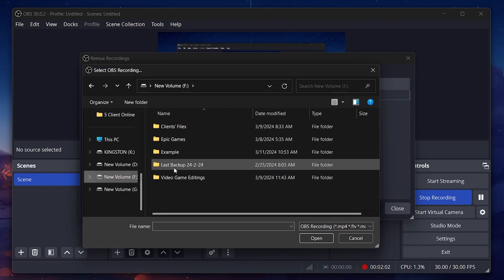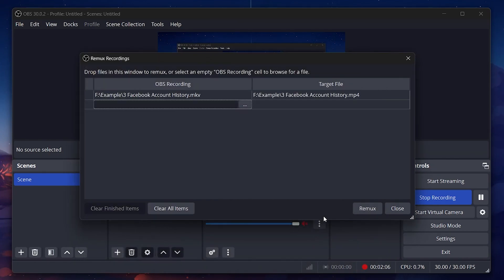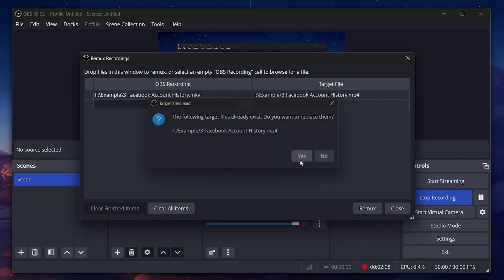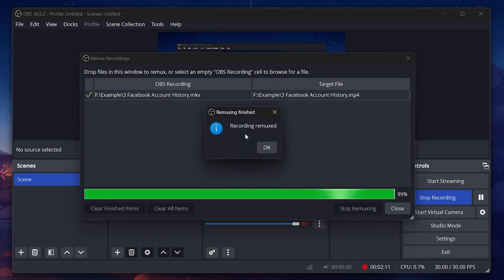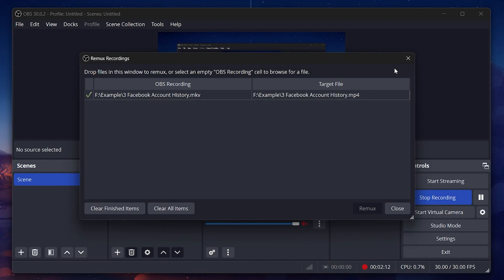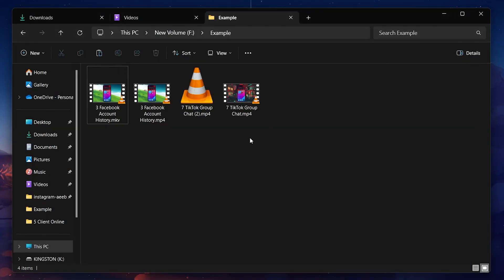By remixing it to an MP4 file, OBS essentially repackages the video and audio tracks into a container that DaVinci Resolve can easily work with, without the risk of corrupting your file. This approach not only ensures compatibility with DaVinci Resolve, but also keeps the original media's quality intact.